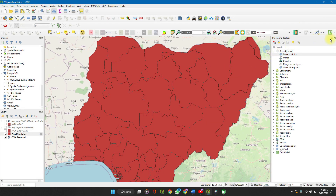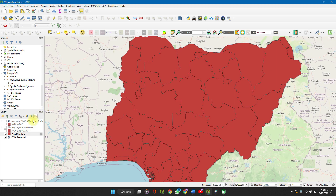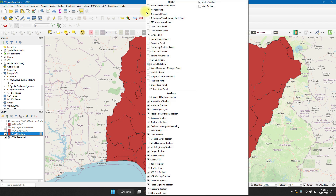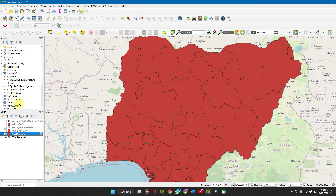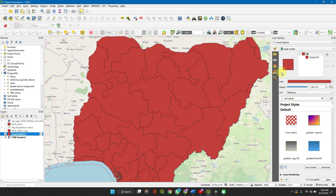To make your choropleth map, close up your toolbox. Click on the layer, then click on layer styling. If you don't find your layers panel, right-click on your toolbar and under panels you'll see layers panel. So click on layers, click on layers panel. The name of our file is zonal statistics.